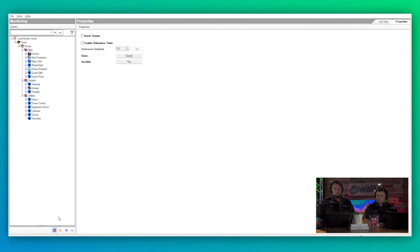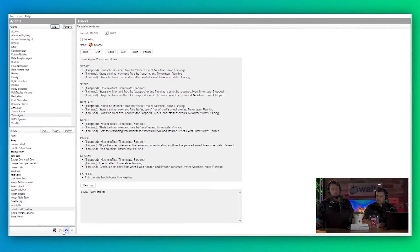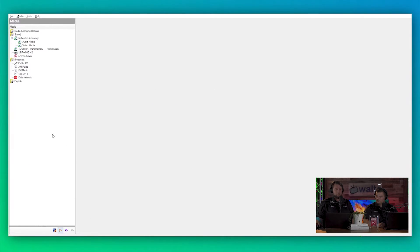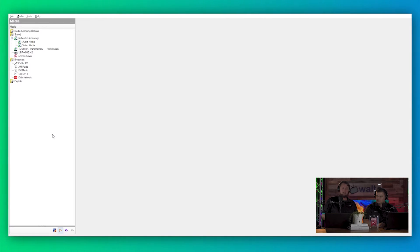So let's jump into Composer and see what we can do with it. As usual, we're going to jump over to our properties and go to our agents. I'm sorry, we're not going to go to our agents, we're going to go to Media.